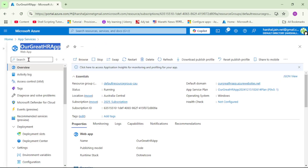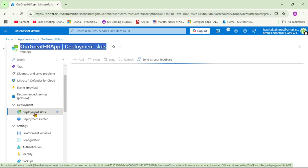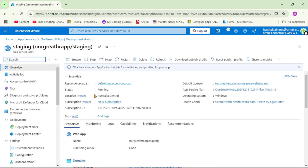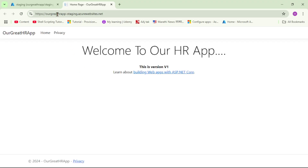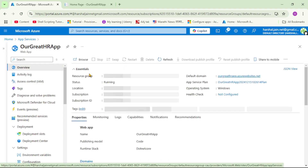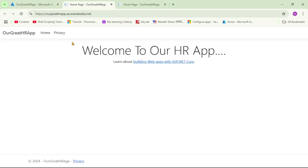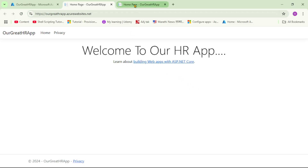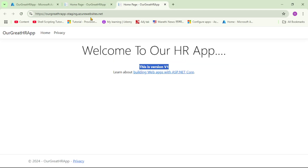Let's cross-check. Go back to the app service, click on Deployment Slots, and open the staging slot. Click Browse — the URL says our-app-hyphen-staging and it shows the new version V1 as well. Now let's verify the production slot URL does not have this new feature. Click on our app service, go to Overview, and Browse. The URL shows ourgreathrapp.azurewebsites.net — the production URL — and the new V1 feature is not present here.